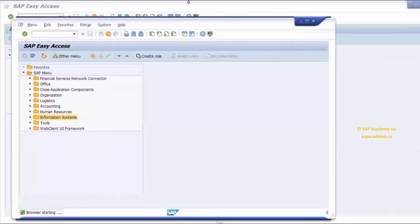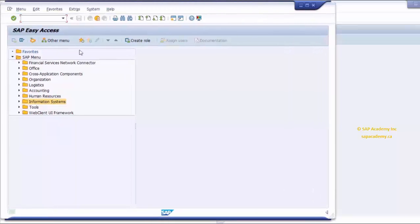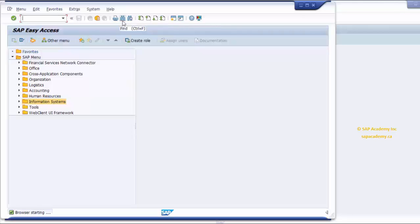If a toolbar button is gray, it is not available for use on that particular screen. For example, I can only log off — I cannot go back any further than this screen. There are standard buttons on the standard toolbar such as Print, Find, and Find Next, which are your standard Find options. If you've used Microsoft Office before, you won't find any difficulty understanding these standard buttons.